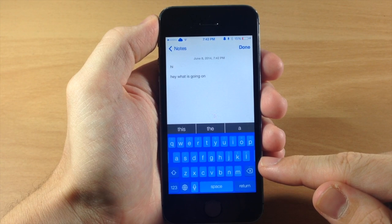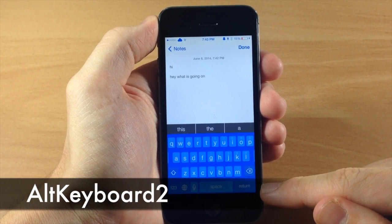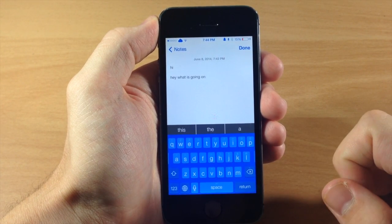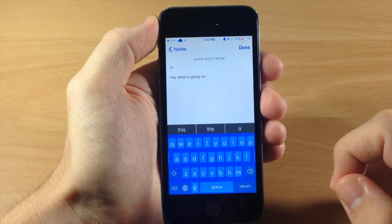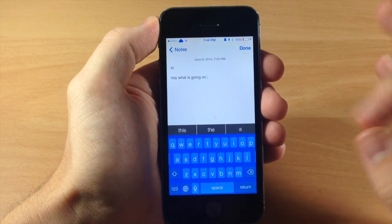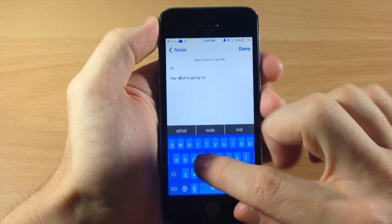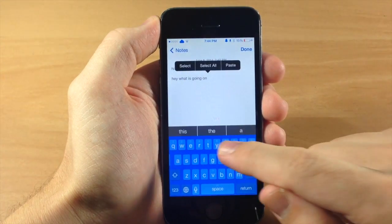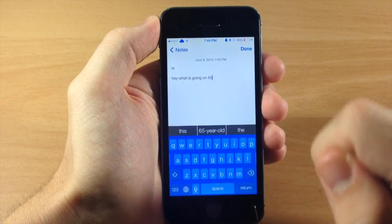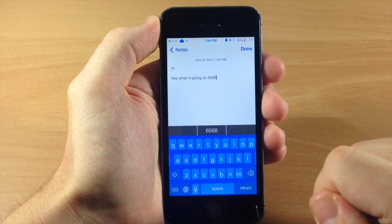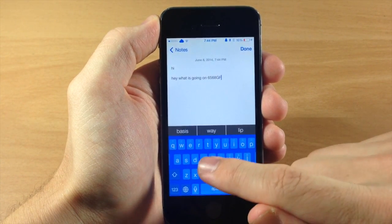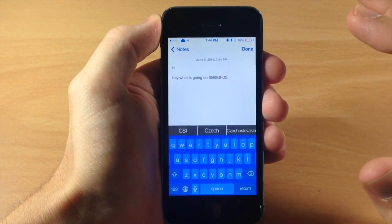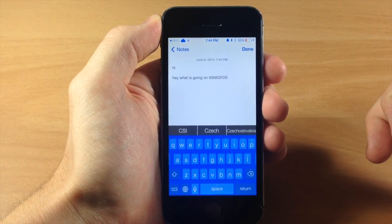You've probably noticed my keyboard — this is called Alt Keyboard 2. In iOS 8 you're actually going to have the ability to add third-party keyboards, and you can already do that on a jailbroken device. Alt Keyboard 2 gives you a whole bunch of features: if you want to scroll through text you can just swipe over rather than using the magnifying glass, you can swipe up on letters to use the alternate key, and swiping down gives you the capitalized letter. There's a ton of features — check out our channel for a full review.